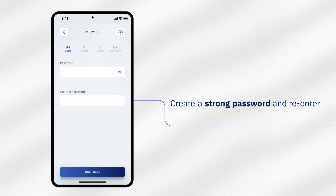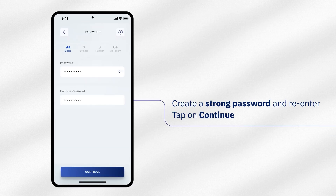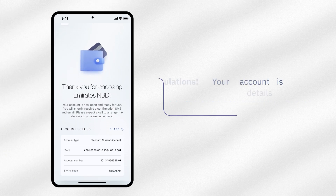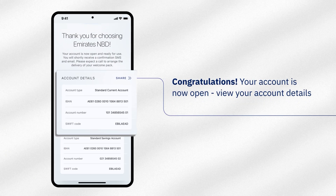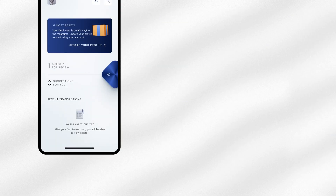Create a strong password and re-enter to confirm it. Tap on Continue. Congratulations! Your account is now open. Please view your account details and tap on Go To Dashboard.